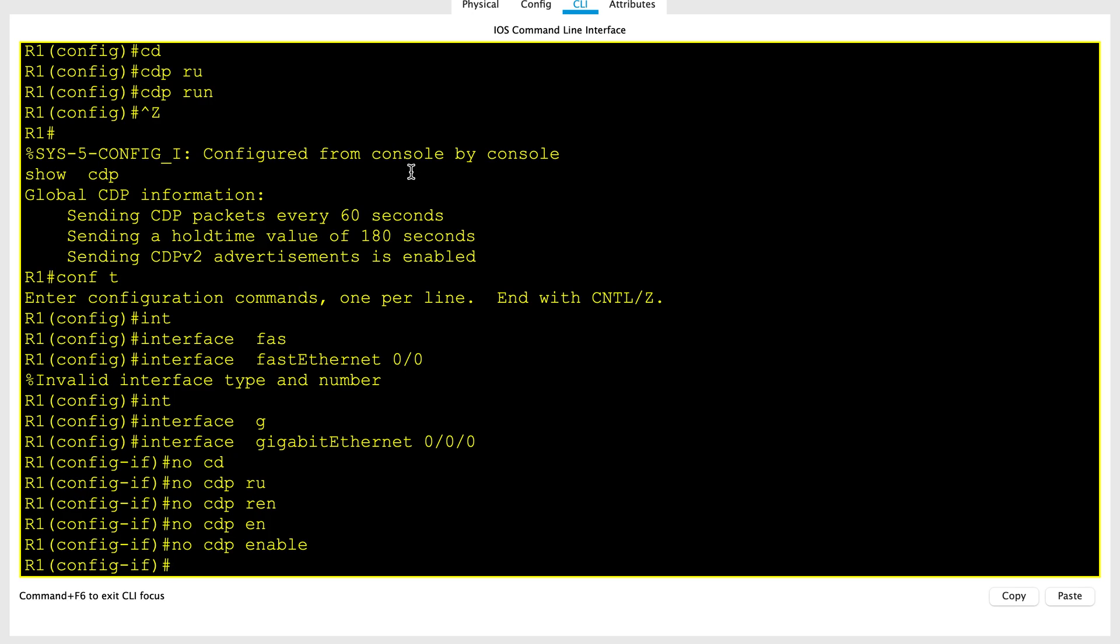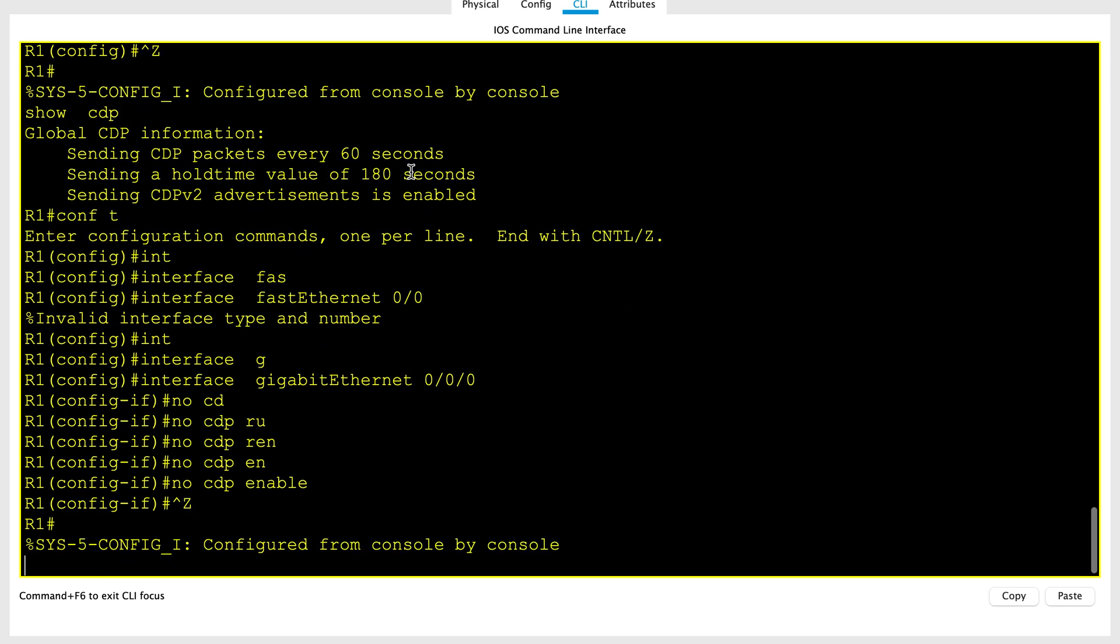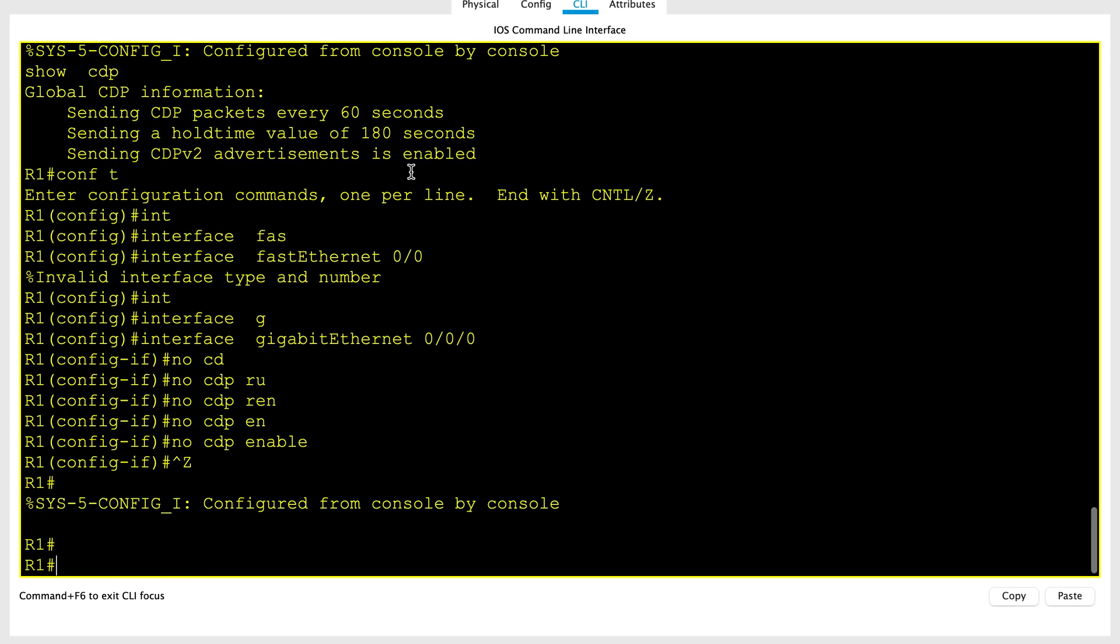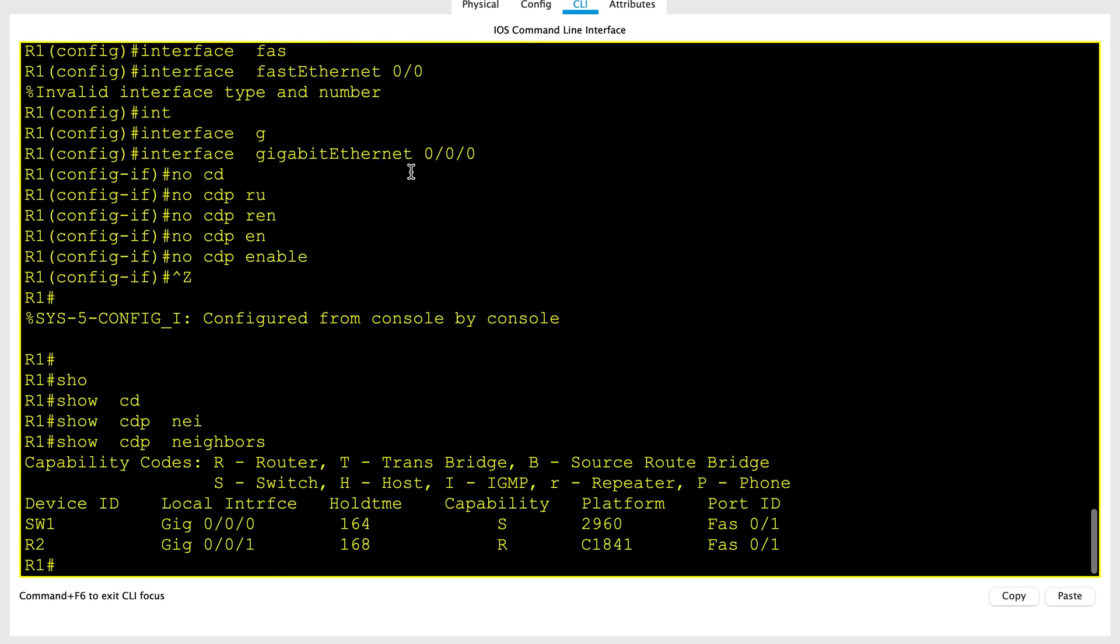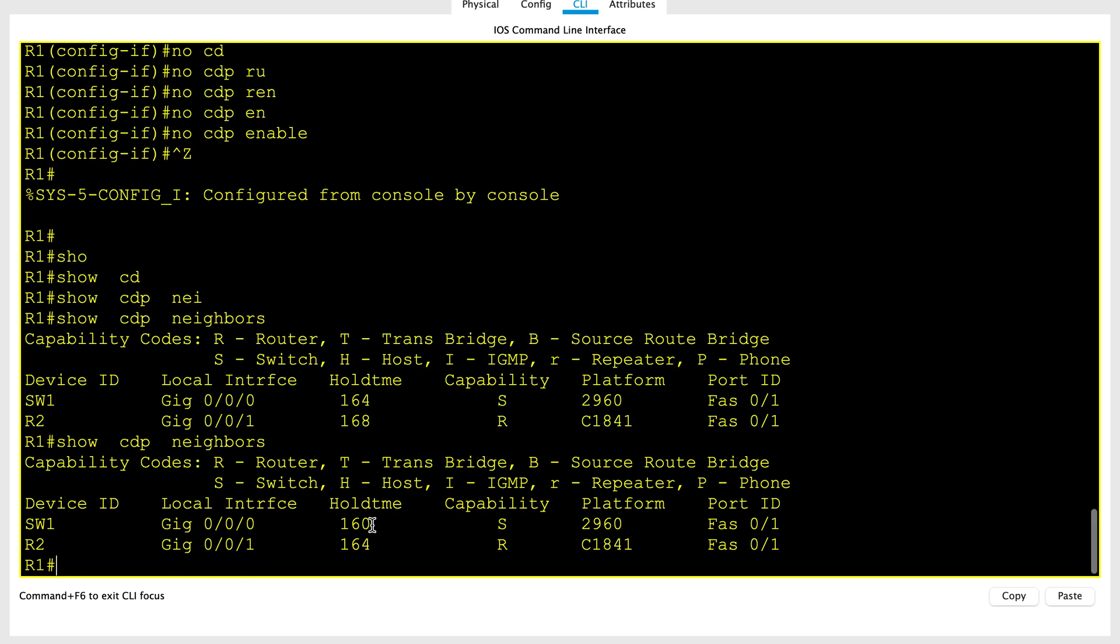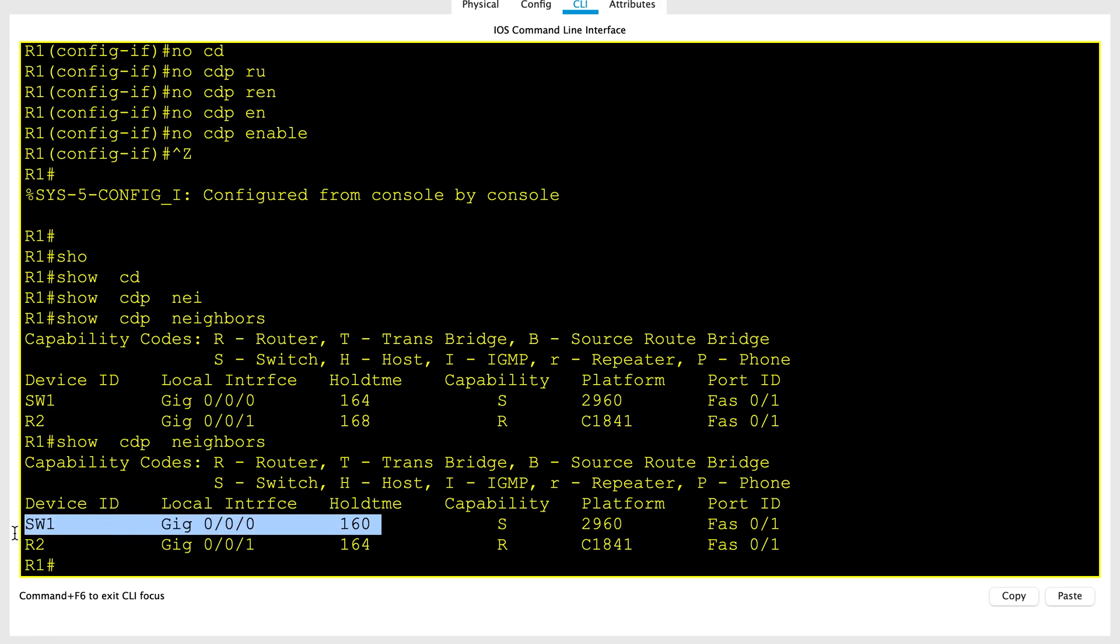We can verify this by using show CDP neighbor. We have to wait for the hold timer to get expired to make sure the CDP messages are not sent on this port.